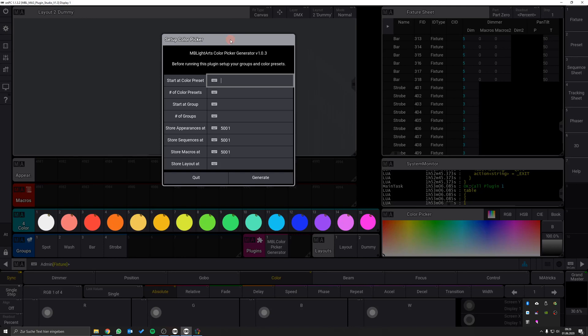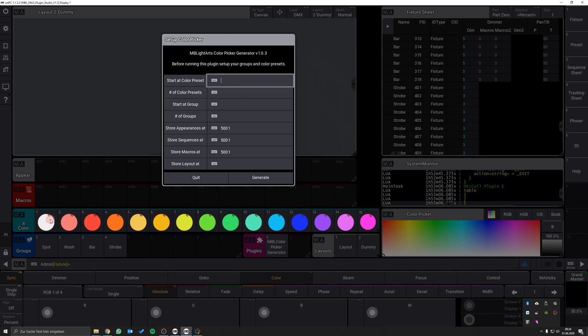First you have to specify the color presets which should be used by the plugin for the buildup of the color picker. You can specify them by entering the number of your start preset and the amount of presets. So in my case the start preset is preset number one and we have a total amount of 15 color presets.